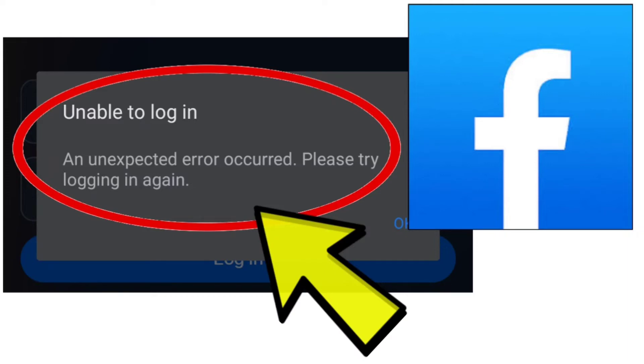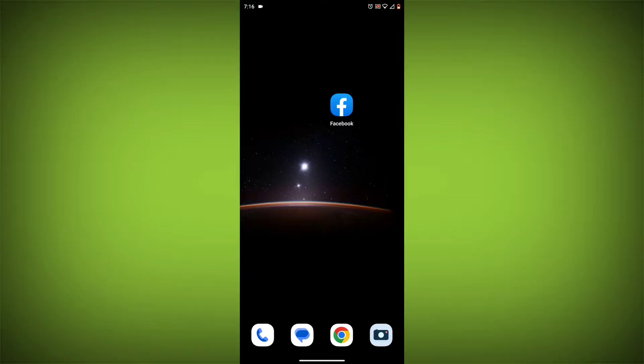Here are some methods to fix the 'unable to log in, an unexpected error occurred, please try logging in again' error on the Facebook app.